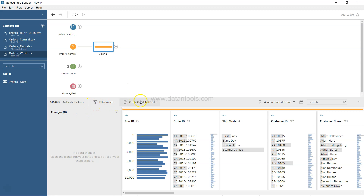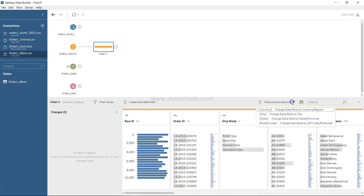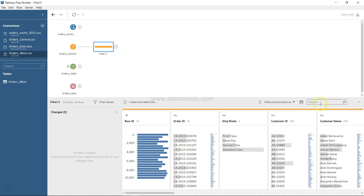You also have filter values, an option to create a calculated field, and recommendations like changing data roles — Country, Region, City, State/Province, and Zip/Postal Code. Based on geographic values it gives you recommendations. You can also search fields if you have hundreds of columns.